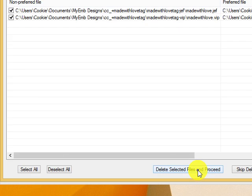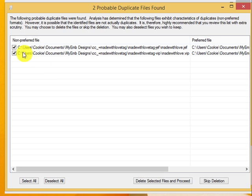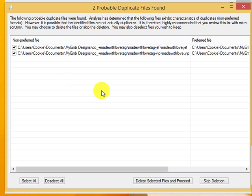Now it's looking for my non-preferred files. And again, you may wish to keep these because you're putting them in a design set, or perhaps you do need to delete them. So I'm going to leave mine checked and I'm going to delete them.